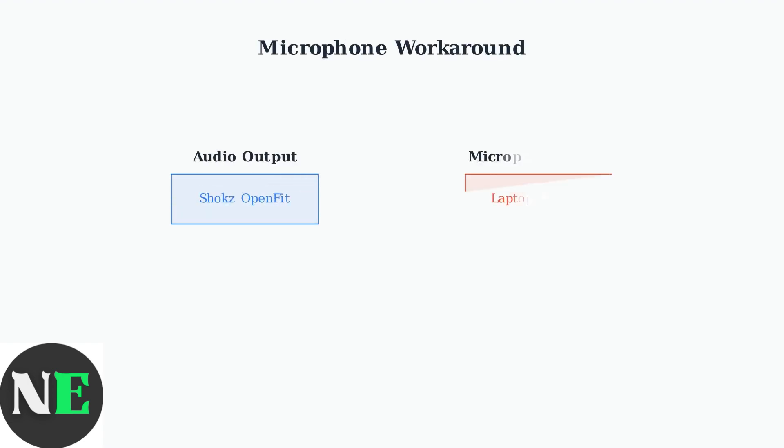A common workaround for microphone issues is to select a different microphone input, such as your laptop's built-in microphone, while keeping the Shox OpenFit as your audio output device. This often restores audio functionality.